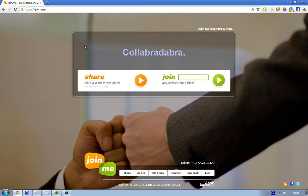You can find it at join.me. So when you visit this page, you have two options: either you join someone else's screen that is already set up, or you create a new screen. I'm going to demonstrate both the sharing and joining options, because I have two computers here, so I'll start off with share.